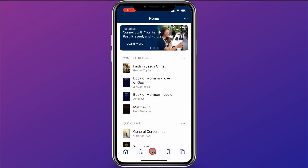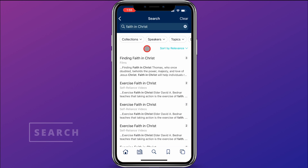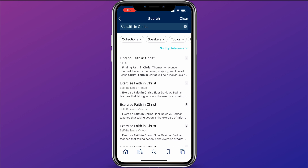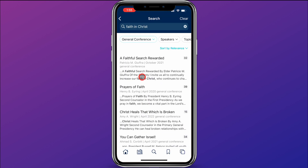I could keep going through and adding things from Gospel Topics, but say I want to find more content. I'll go ahead and try doing a search — I can click on Search and search for Faith in Christ. But say I actually just want to limit my search to conference talks. I can click Collections and choose General Conference.